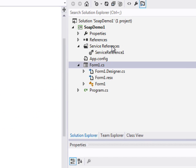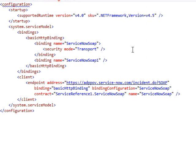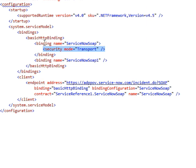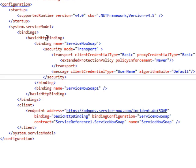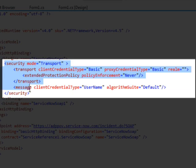the service doesn't support basic authentication. So we have to go to the app config module. We have to modify the security mode transport and add basic authentication transport data there.